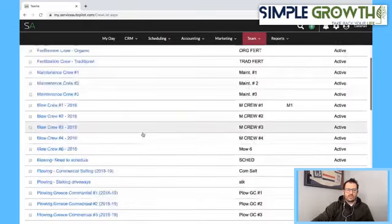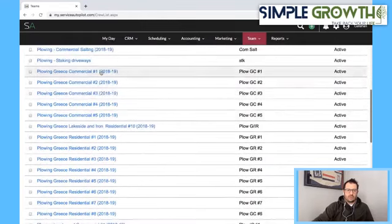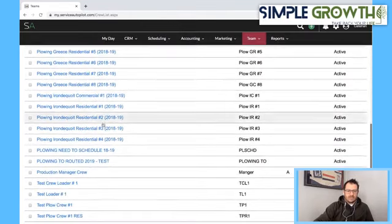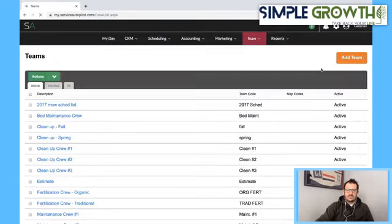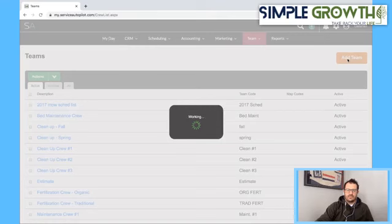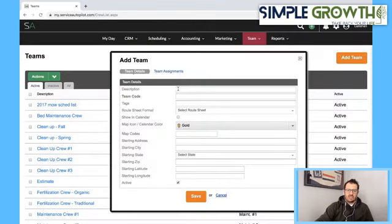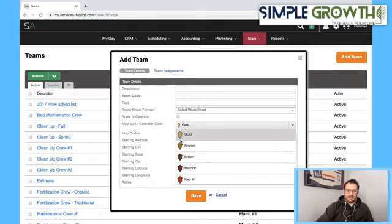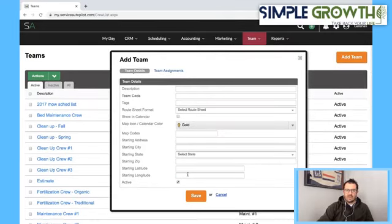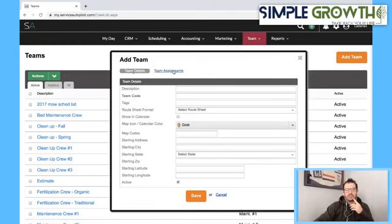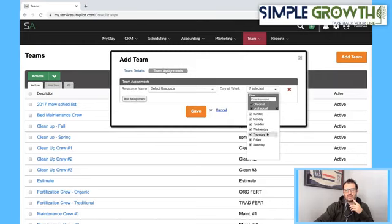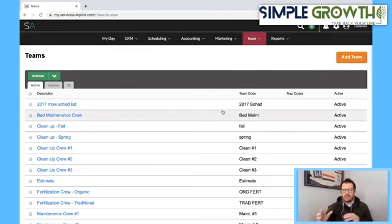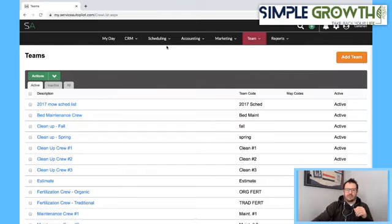We've already got quite a few here — all our commercial plowing routes, all our residential routes, and our sidewalk crews. So you go under Teams, add a team, and create it. The main things you need: a description, a code, and you can select the icon. Most importantly, put the starting address for where that crew is starting — whether it's the person's house, the shop, or somewhere else. That's what the route optimization runs off of. You can put in team assignments and the days of work they're authorized. Once all your crews are set up, you're ready to build out the routes.